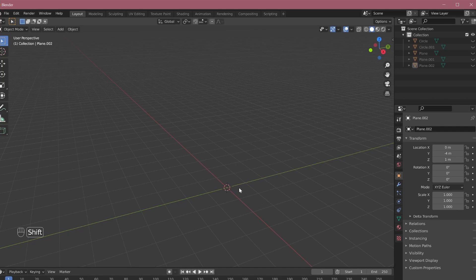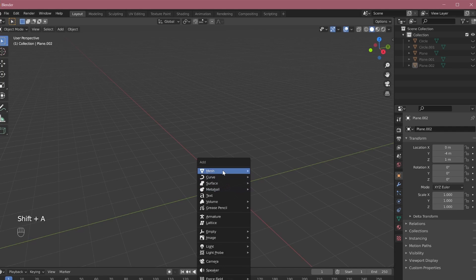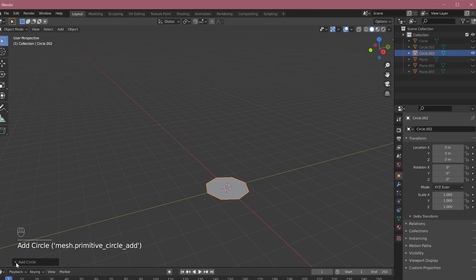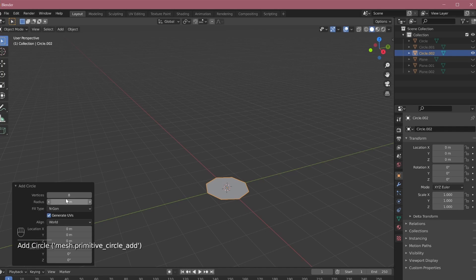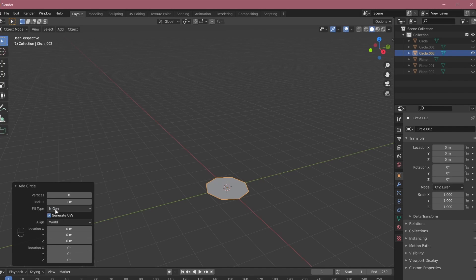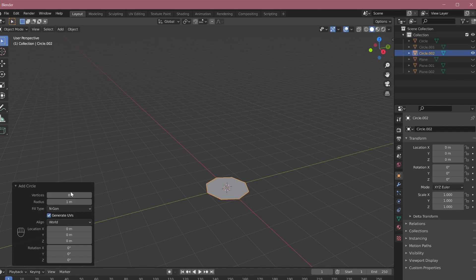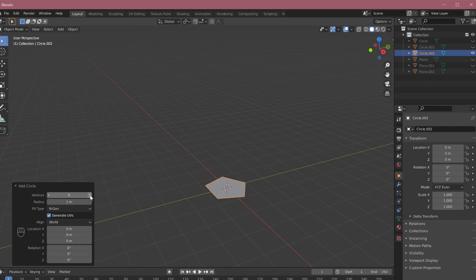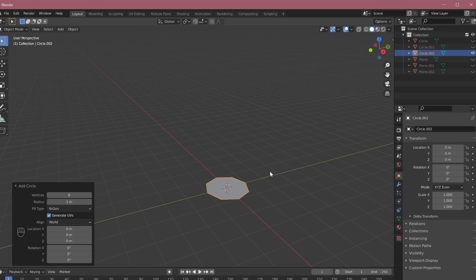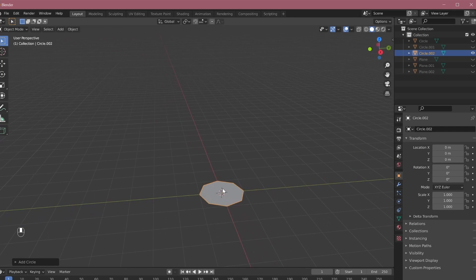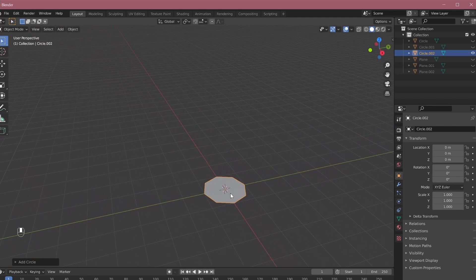So first, let's start by adding an N-gon and see what an N-gon is. In the mesh, when we go to circle and in the options for add circle, we can change the N-gon fill type to N-gon from nothing to N-gon. By default it's at nothing. So when you make it N-gon, it gives you options to change the number of vertices. So say I make it three, it's a triangle. With four it's a square, five pentagon, hexagon and so on. So you can make this any N number of sides. This is basically an N-gon which makes 3D modeling intuitive for us so that we don't have to worry about what's happening in the background of the software.